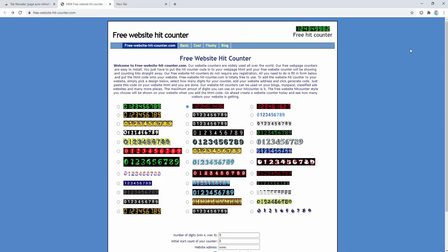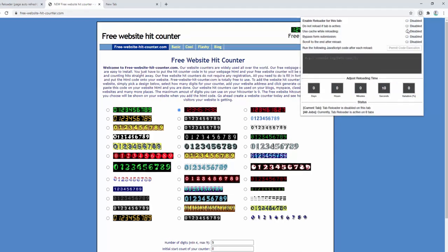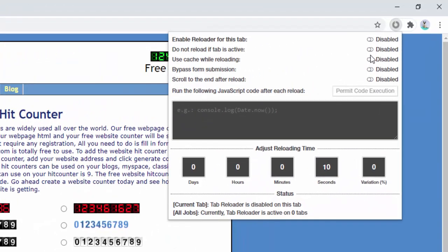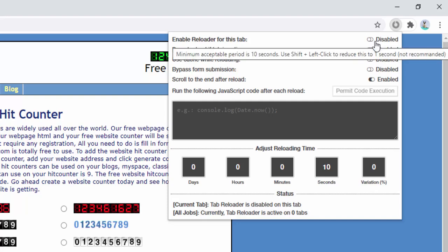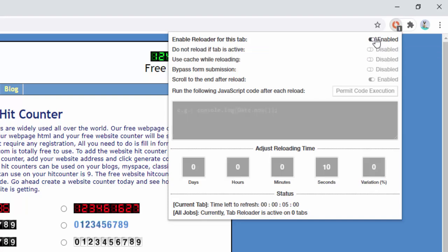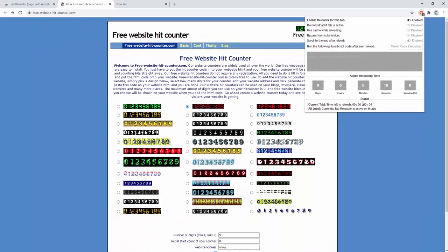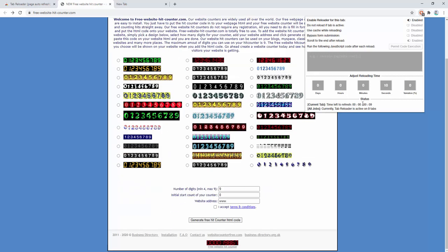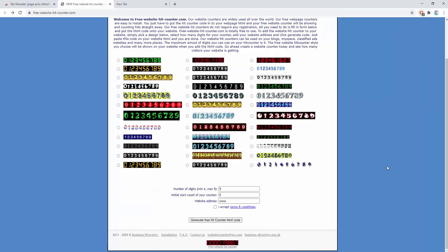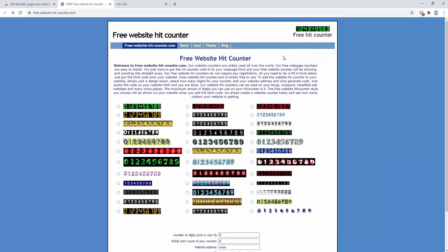The extension also allows us to actually automatically scroll to the end of the page after reloading it. So to go ahead and do this, we simply select to enable the scroll to the end after reload and then enable the reloader again. Now you'll notice as the timer starts to count down from 10 down to 5, 4, 3, 2, then 1. We'll see this page refresh and we'll notice that it scrolls down automatically as we see here. So now we're at the footer of the page rather than that header where we were previously.